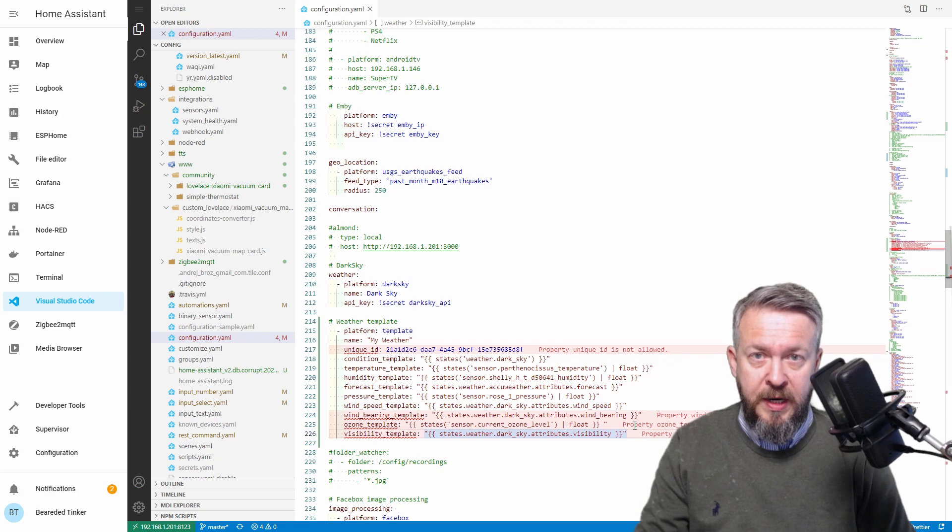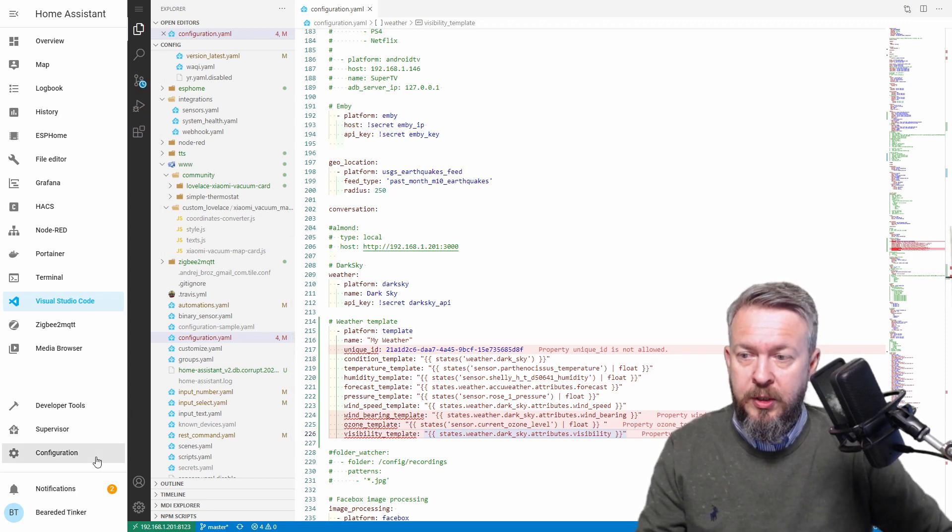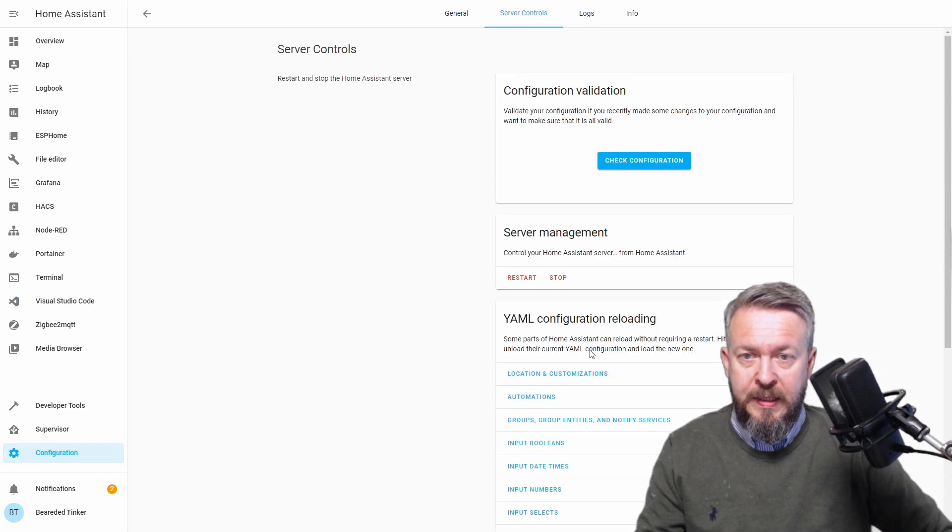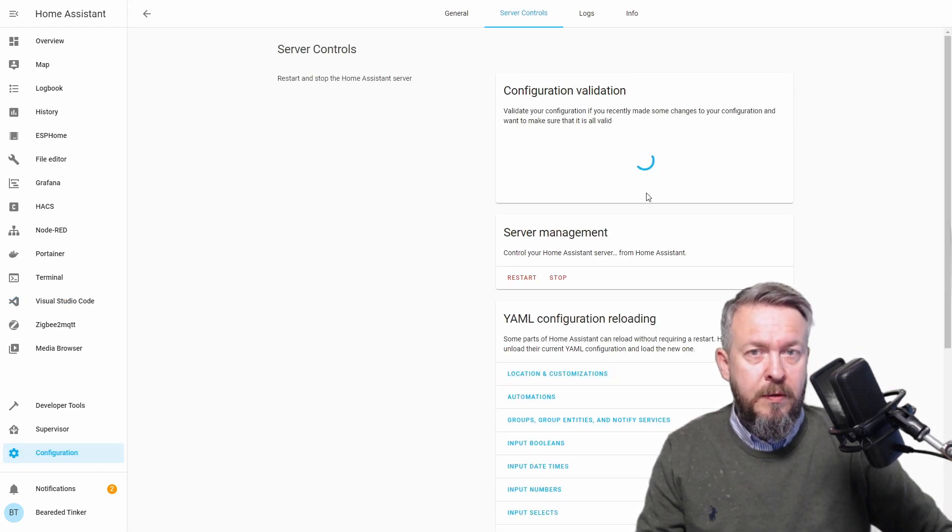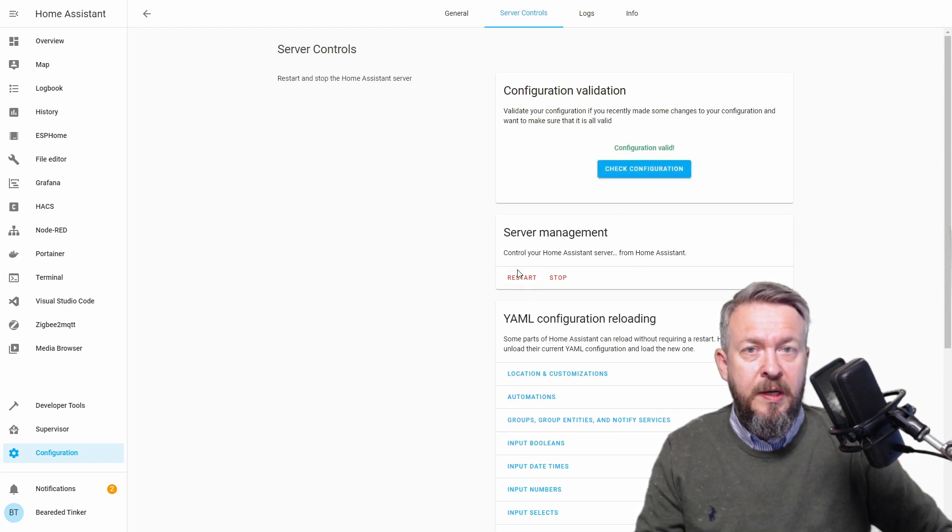If everything is correct, we should go to Configuration, server control, check configuration, and restart our Home Assistant.